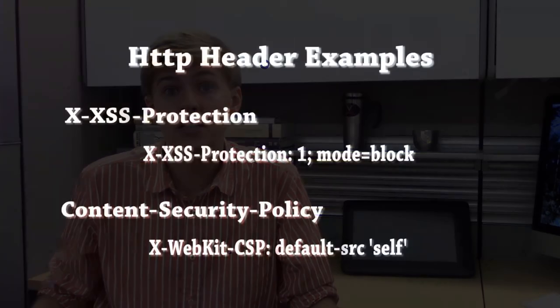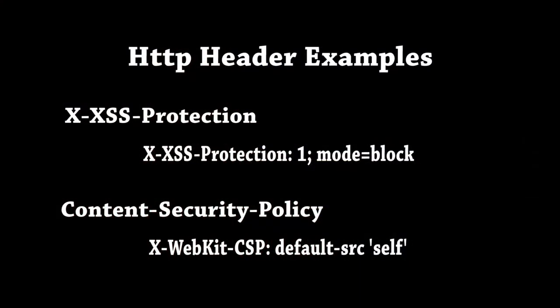Another line of defense is to create a content security policy. A content security policy is a whitelisting defense method in which developers specify what resources are allowed to be uploaded onto a web page and where they can originate from. This provides an extremely strong form of protection from outside scripts, as it can be defined to only load resources that originate from the web page itself.